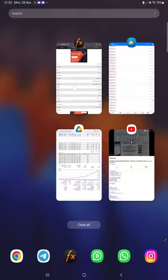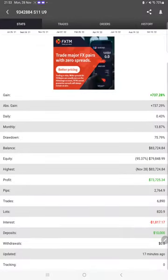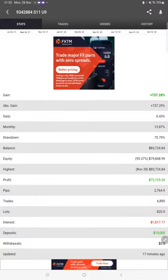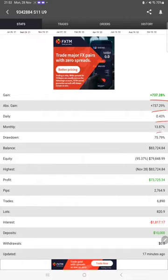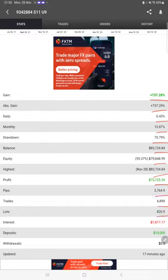Also the same statistics are available with the MyFxBook. So we can check the total percentage of gain, absolute gain, daily return, monthly return, drawdown, current balance, equity, profit pips that we have achieved, initial capital, and 17 minutes ago it is updated.